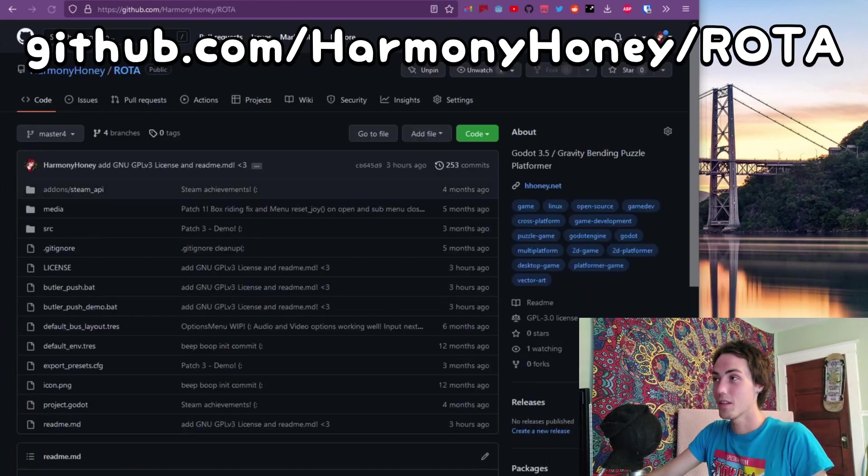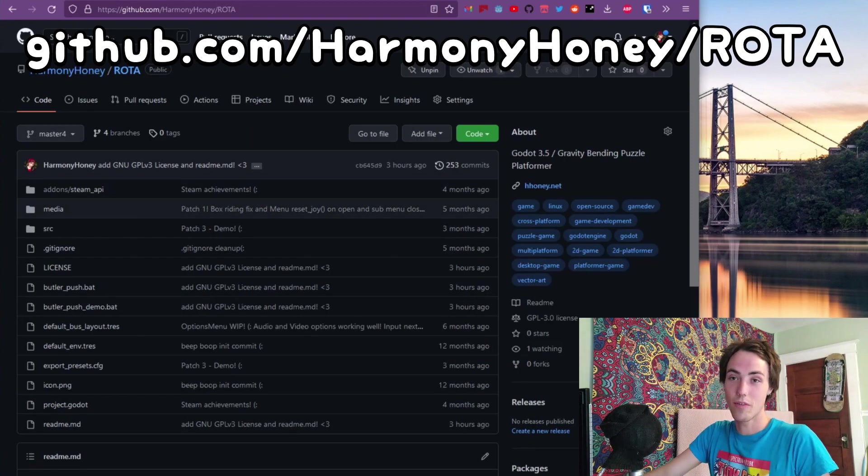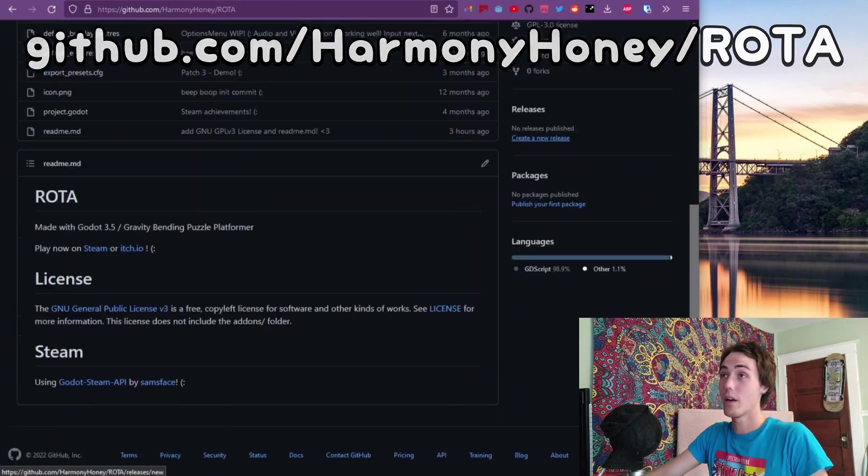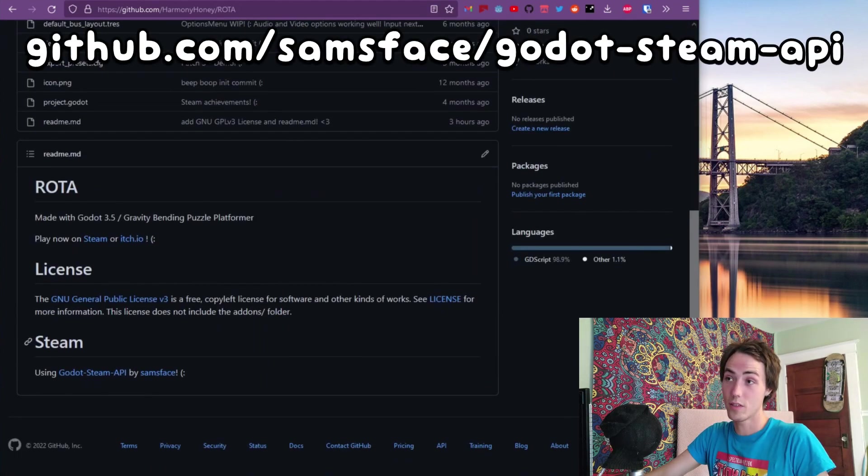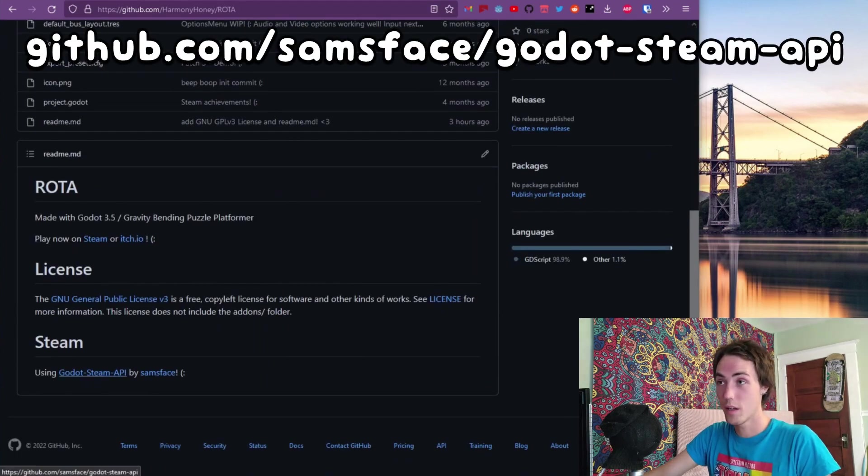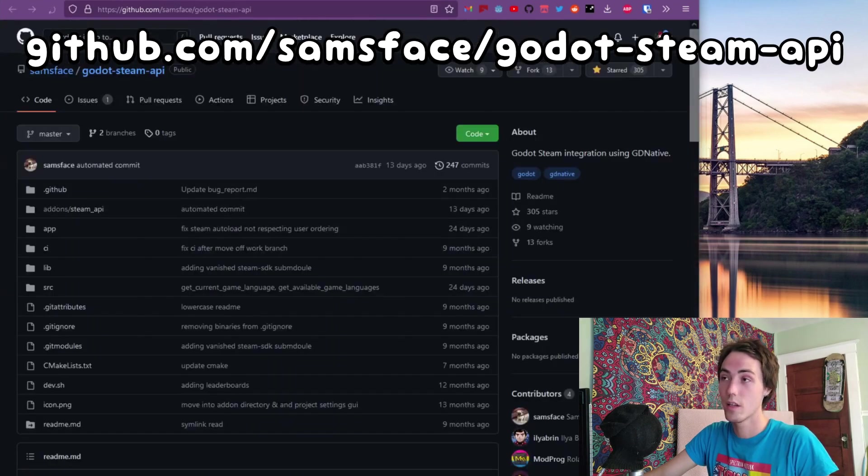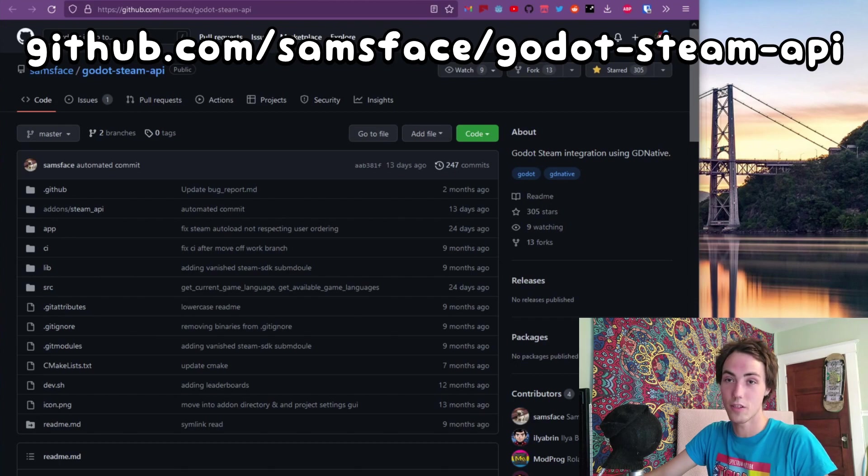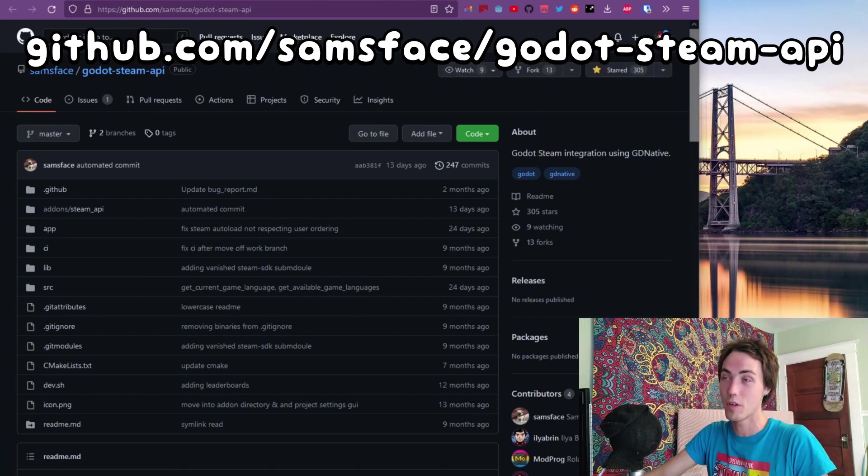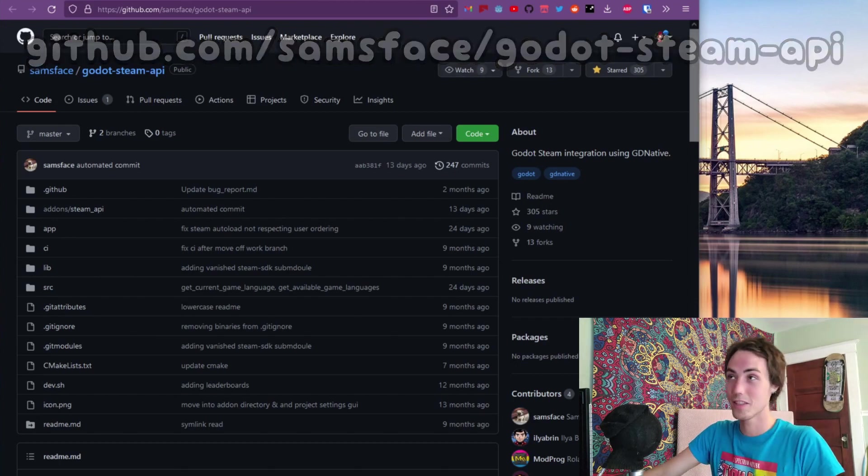Now this is a Godot 3.5 project. I am using the add-on Godot Steam API created by my friend Samsface. Open that up right here, it is a Godot Steam integration using GD native, shout out Sam Murray, Samsface.